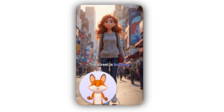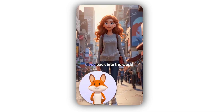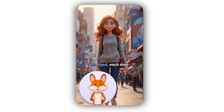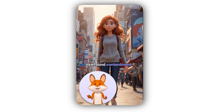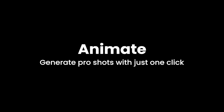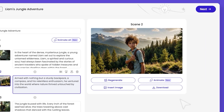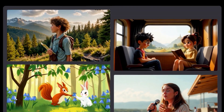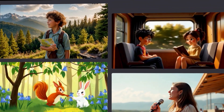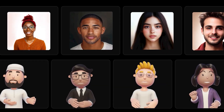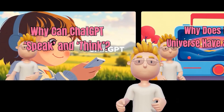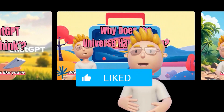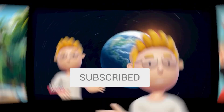The street is bustling once again, and Evelyn dives back into the world from which she had emerged, each step carrying her forward in newfound contentment. This was made in under 5 minutes and I didn't need any editing skills — super fun and super easy. Try it out and let me know what you think in the comments. Thanks for watching, don't forget to like and subscribe, and see you next time.